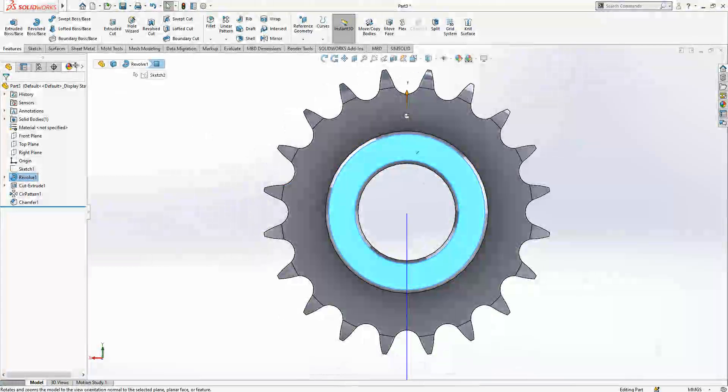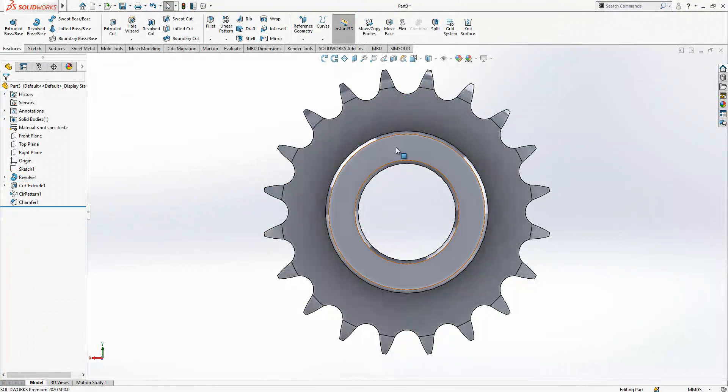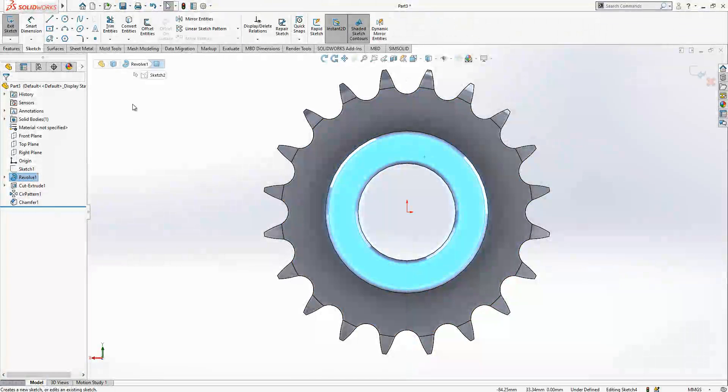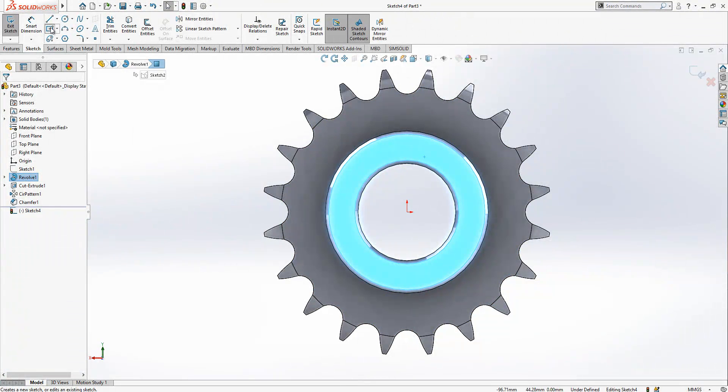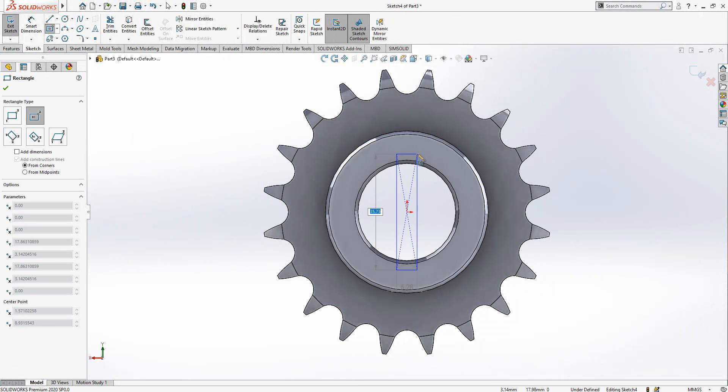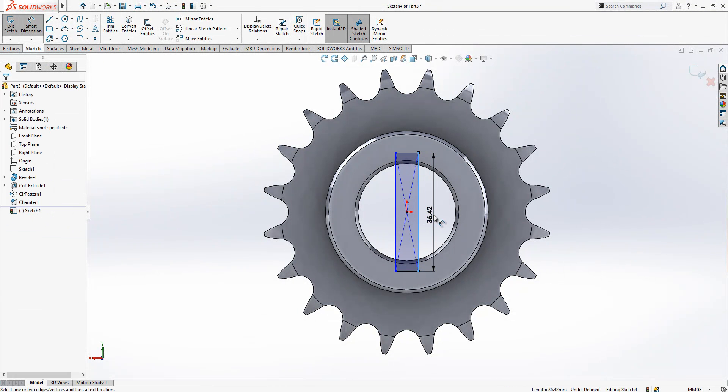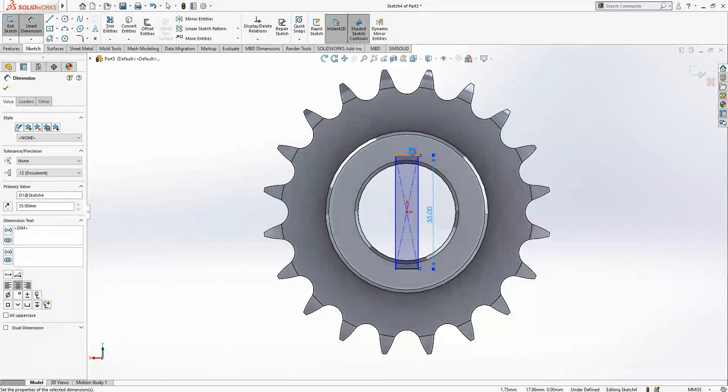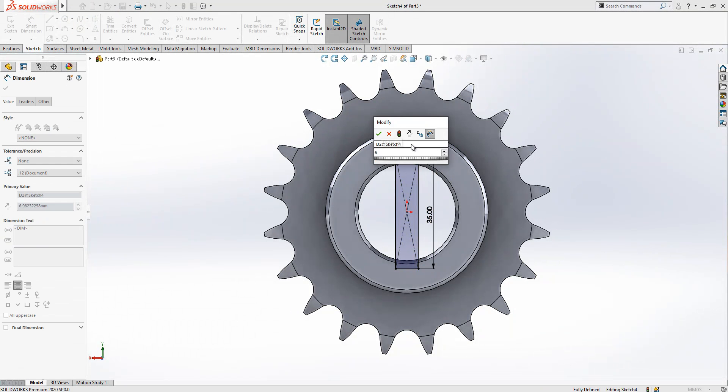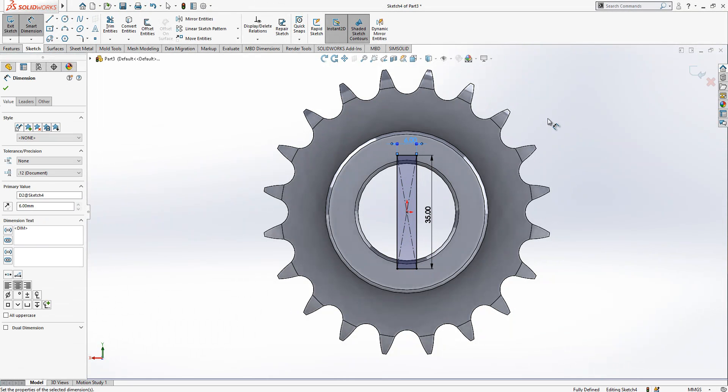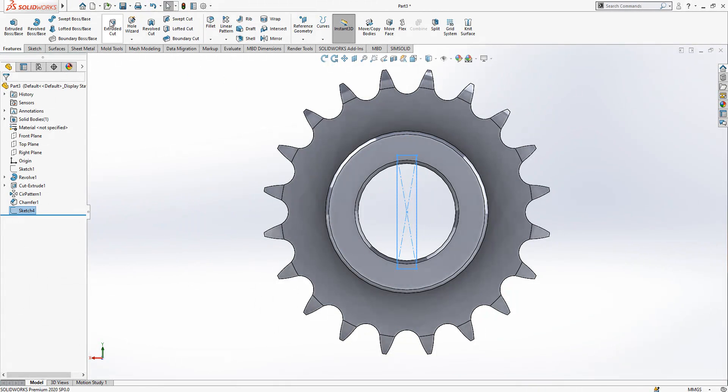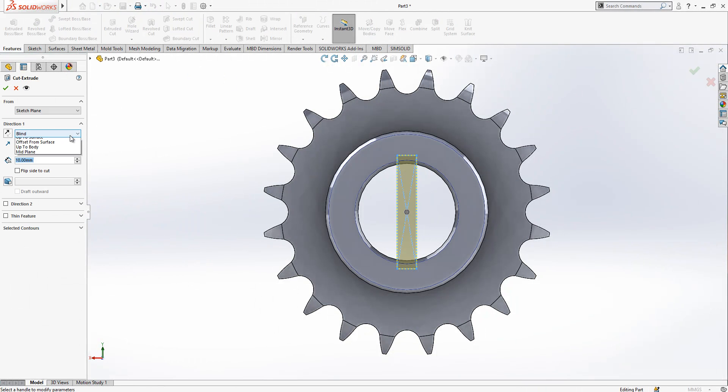And then let's open here a keyway. Select surface, select sketch and I create here a keyway, double keyway, 35 and the width is 6. We close sketch and the same, my program will cut for me.